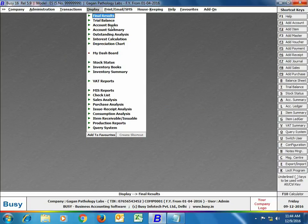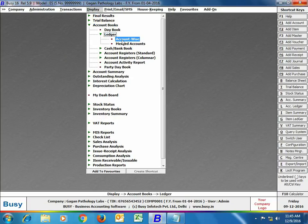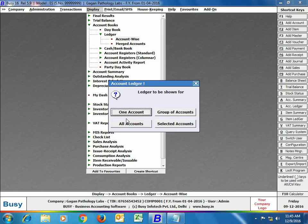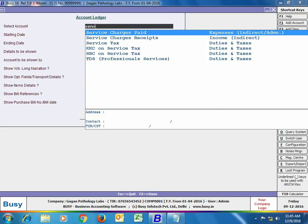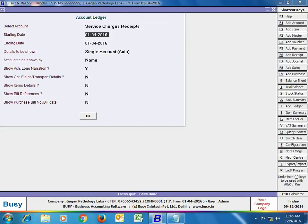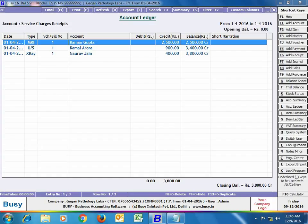Now we will go to Display > Account Book > Ledger. We are viewing the ledger for 'Service Charges Receipt'. On the screen you can see that the service charges report is displaying the type as MRI, Ultrasound, X-Ray and the party's name as your patient's name. This is a very powerful feature.